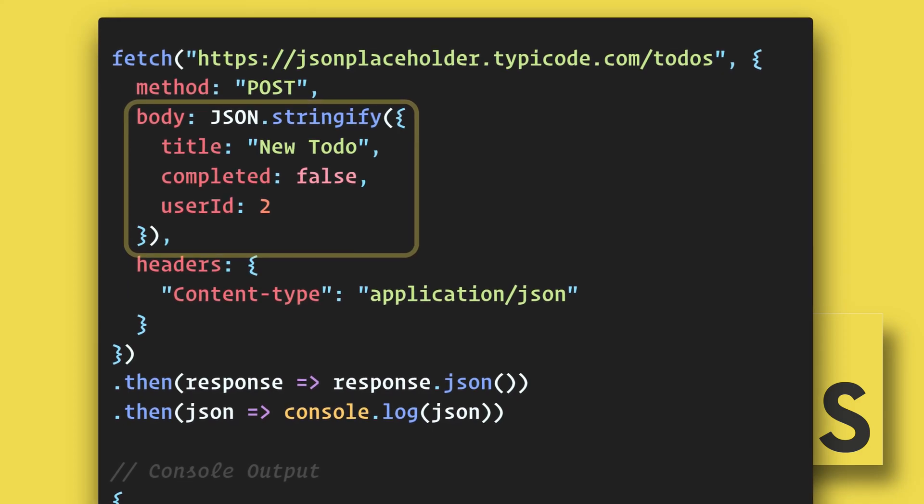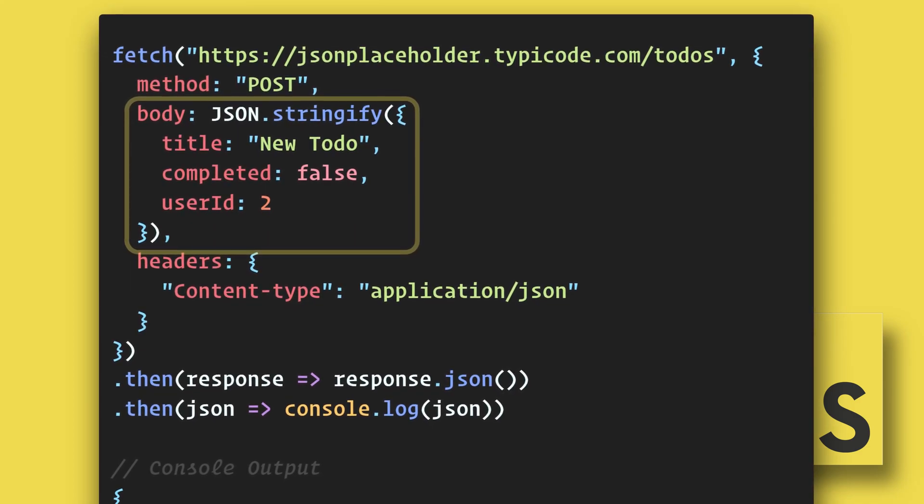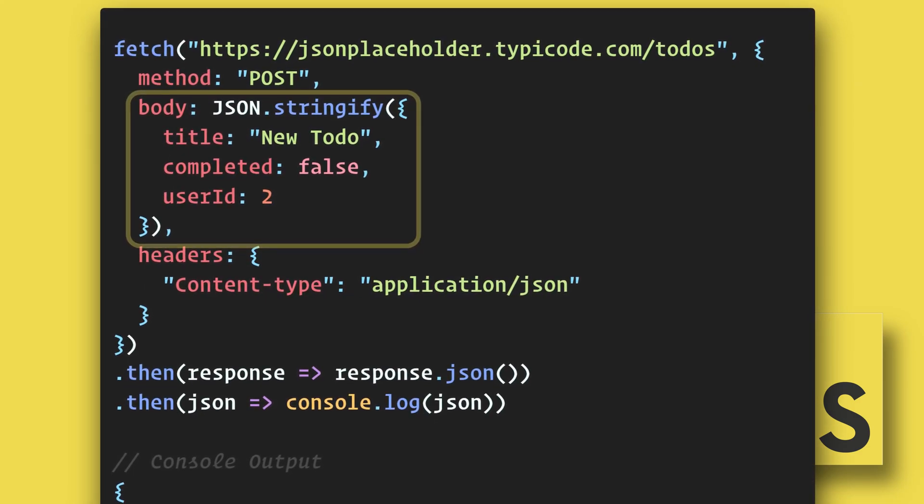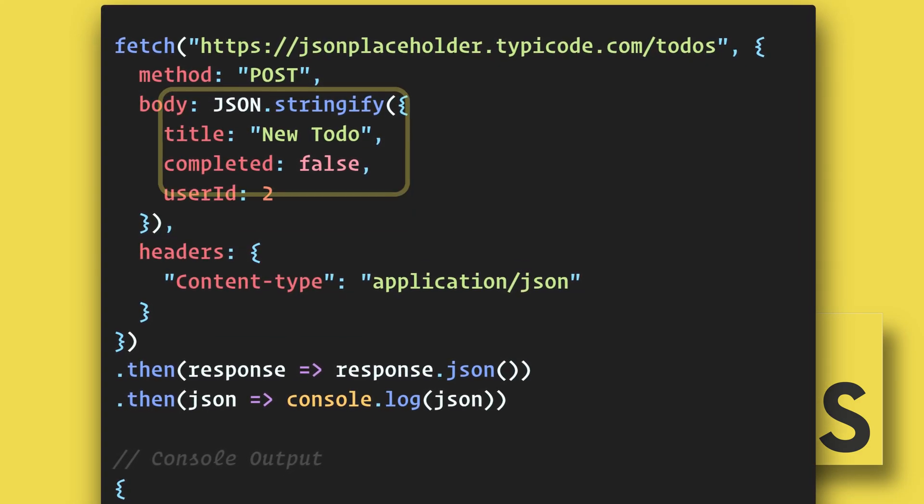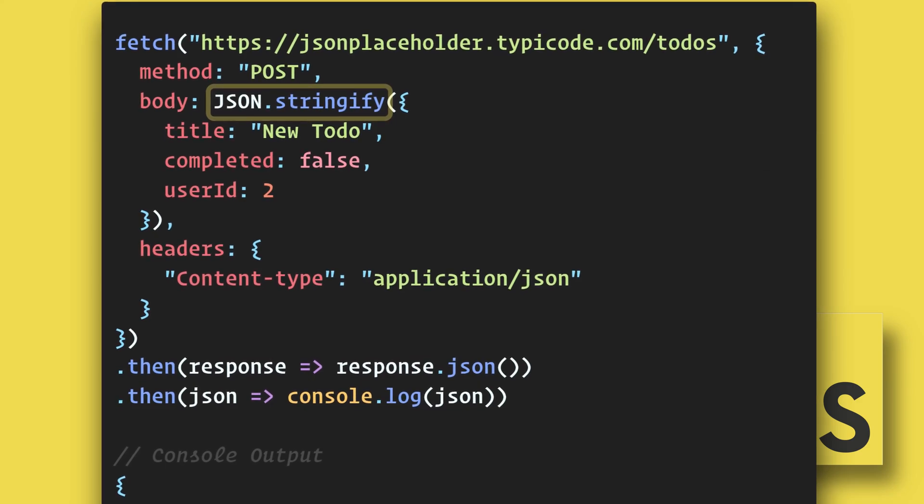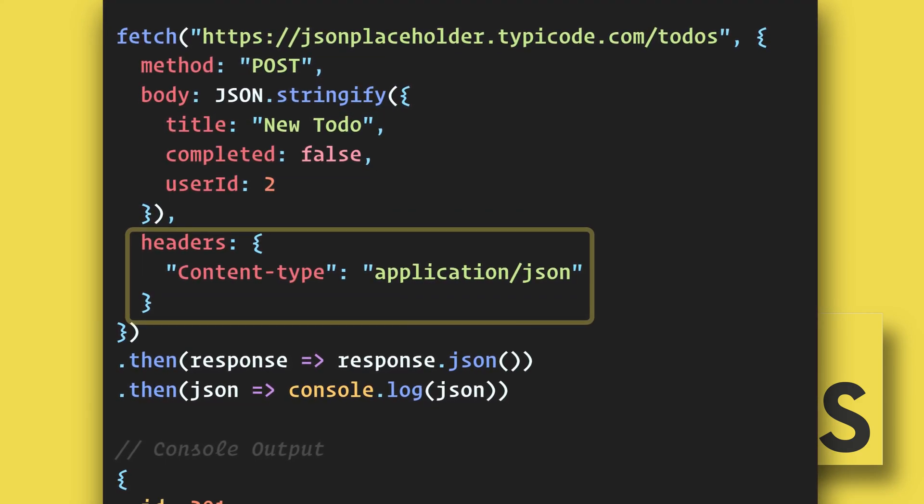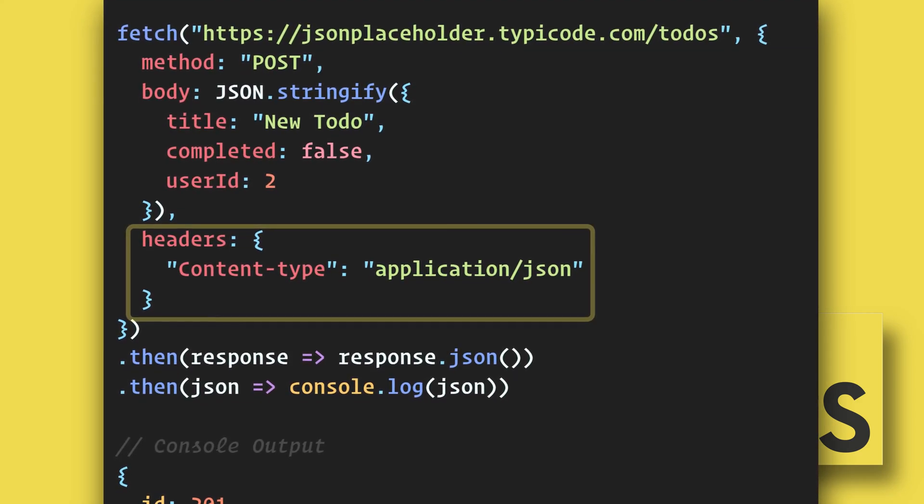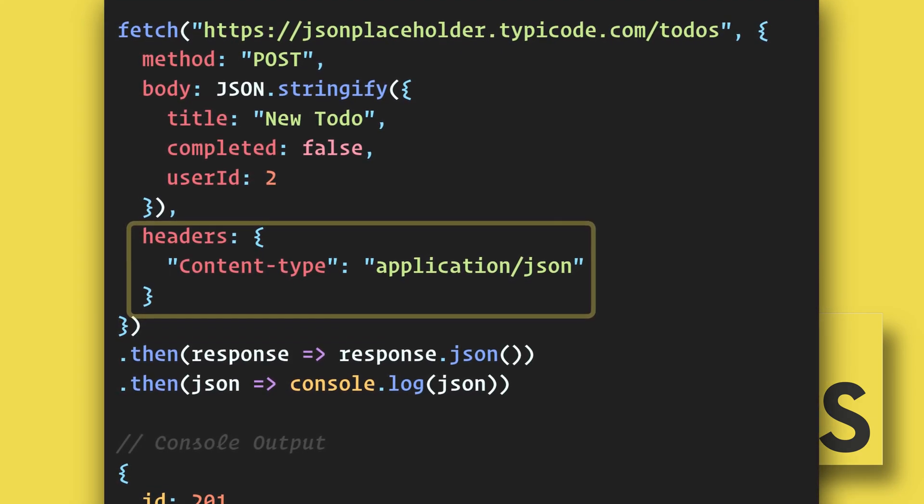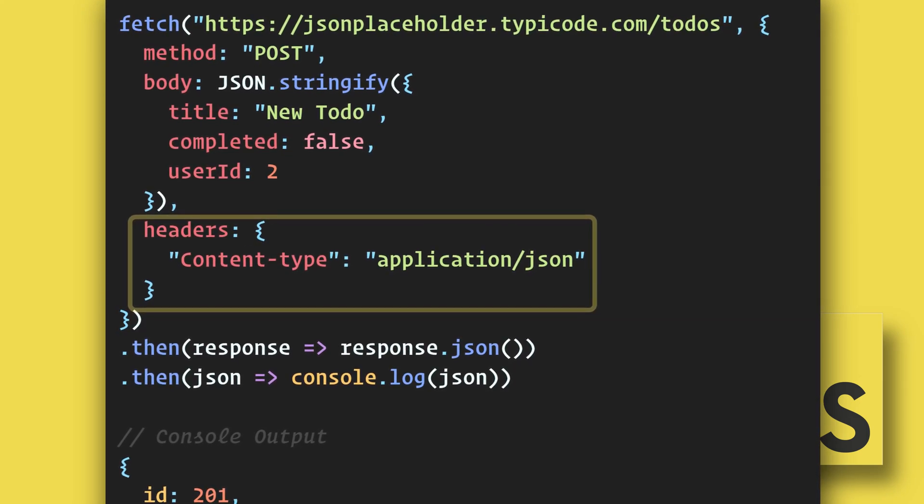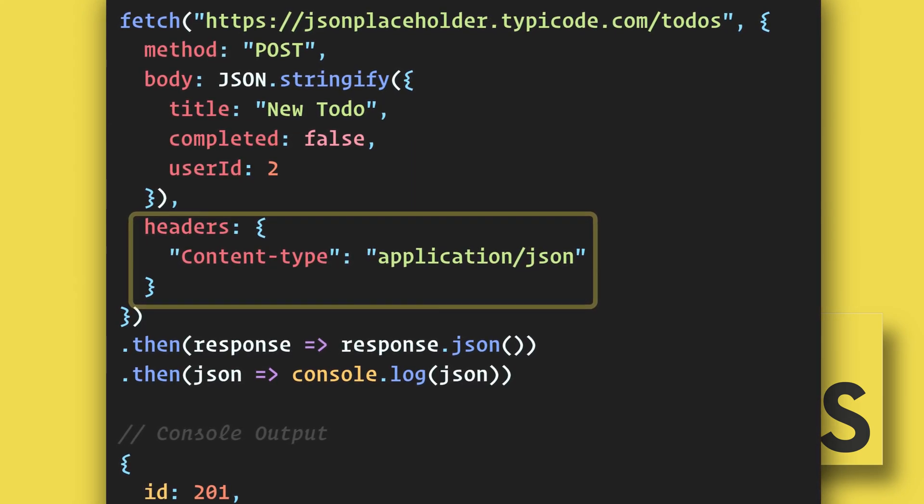Next we'll include the data that we want to send in the body. In order to send it properly, we have to wrap it in JSON.stringify. And lastly, we include our headers option with our content type set to application.json.